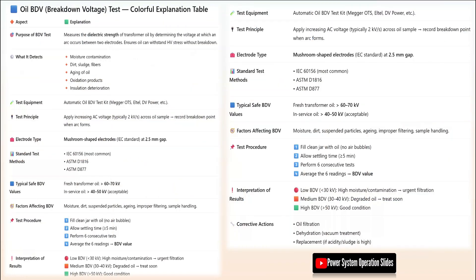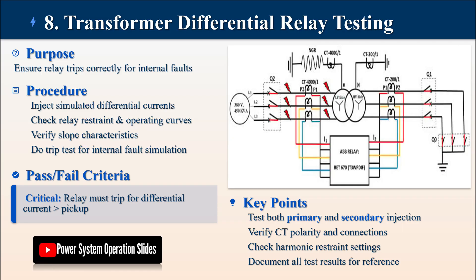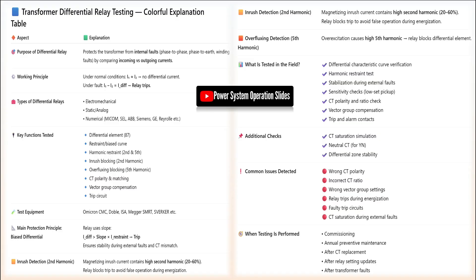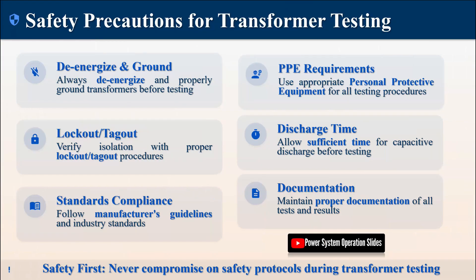Test 5: Sweep Frequency Response Analysis (SFRA). SFRA is a highly sensitive test that detects winding deformation due to short circuits or transport damage. This procedure creates a fingerprint of the transformer's electrical characteristics by injecting a low-voltage signal across a wide frequency range (20 Hz to 2 MHz) and measuring the response of each winding. Before testing, all bushings and grounds must be disconnected to ensure accurate measurements. The frequency response is then compared with factory or previous signatures to identify any deviations. A curve shift indicates winding displacement or core movement. SFRA is particularly valuable as a baseline test before transportation and as a comparative test after moving or fault incidents.